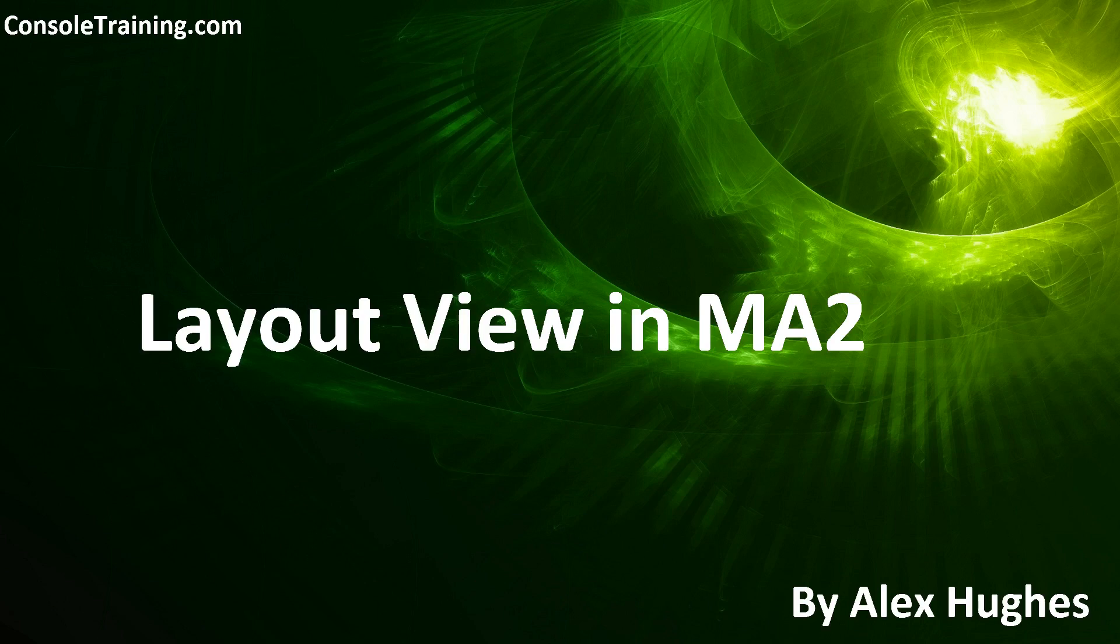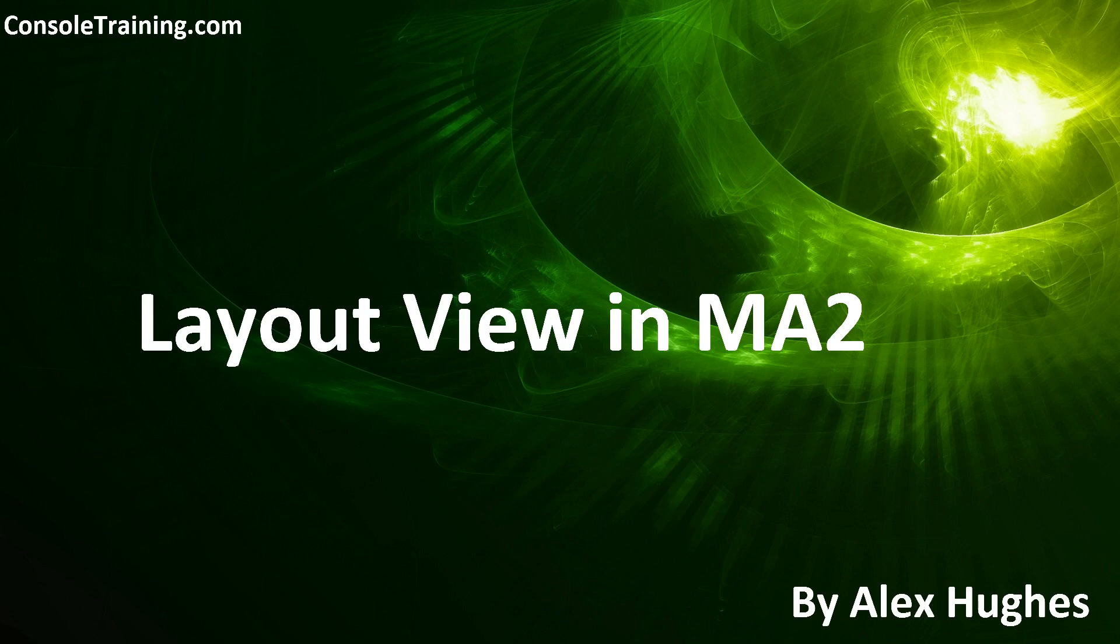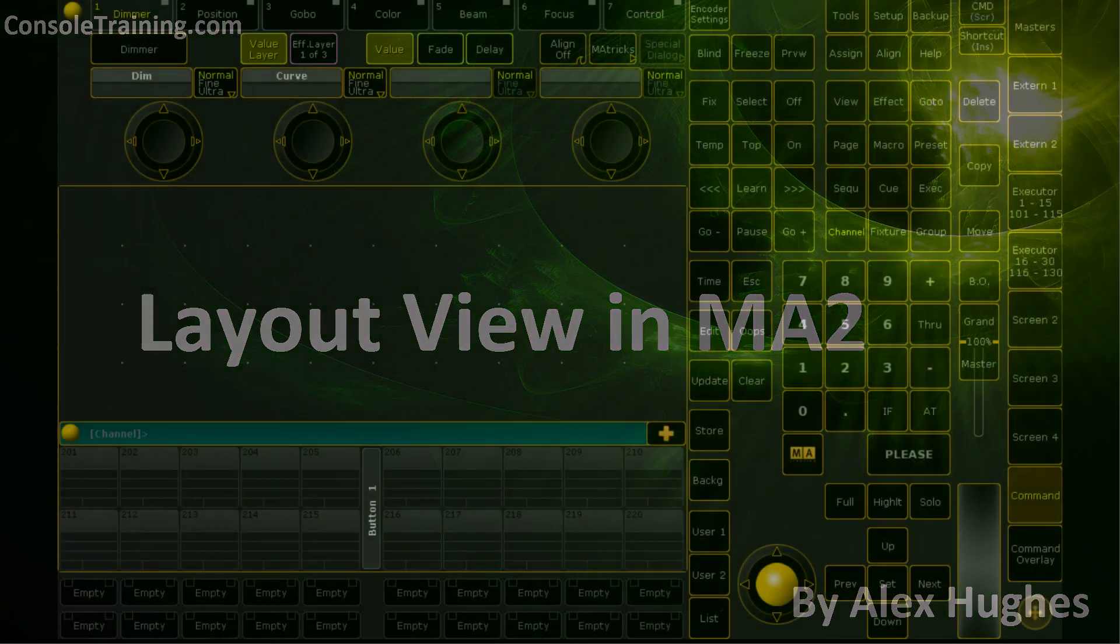Hello and welcome to Consoletraining.com's video on layout view in MA2. My name is Alex Hughes and I will be taking you through a rather simplistic setup of layout view on MA2. Today we will be using MA2 on PC version 2.83 and let's jump into it.